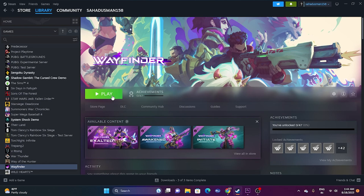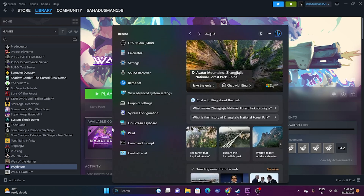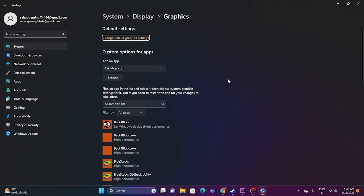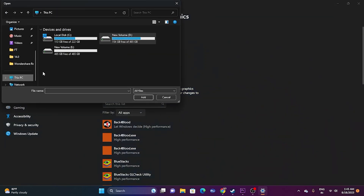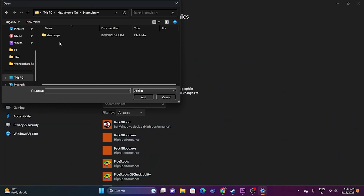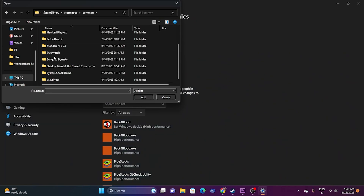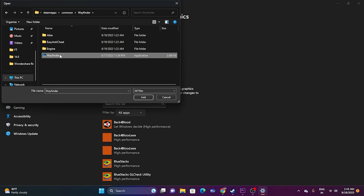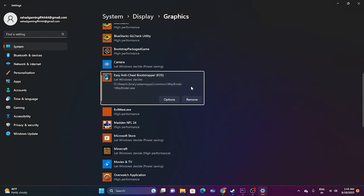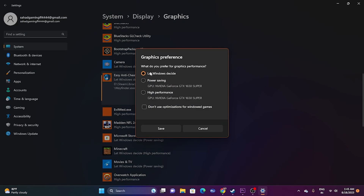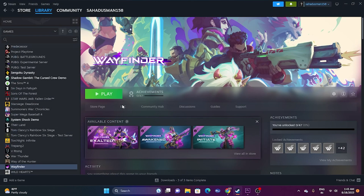The next fix is to run the game on your dedicated graphics card. Go to Search, open Graphics Settings, and click Browse. Navigate to D:\Steam Library\steamapps\Common\Wayfinder and select the game executable to add it. Once added, click Options on the game entry and change from 'Let Windows decide' to 'High performance' (your Nvidia or AMD GPU). Click Save and then try launching the game.